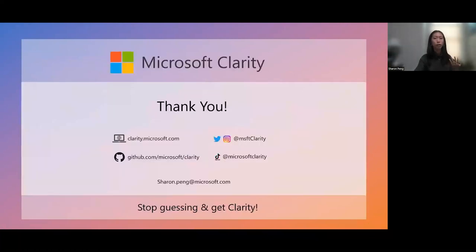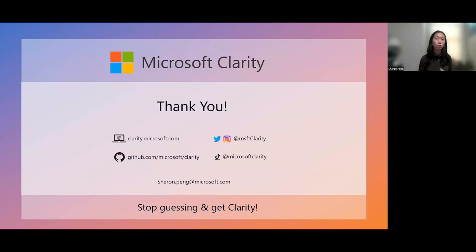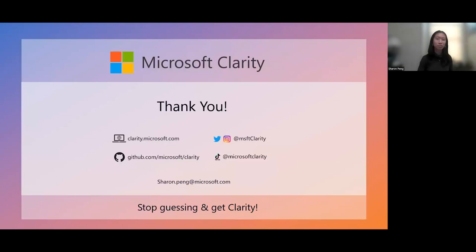All in all, I hope this session has been really helpful for you in understanding behavioral analytics, what they are, how you can use them to build great websites. If you have any follow-up questions, you can reach me at sharon.peng at microsoft.com and I look forward to hearing from you. Thanks, everyone.